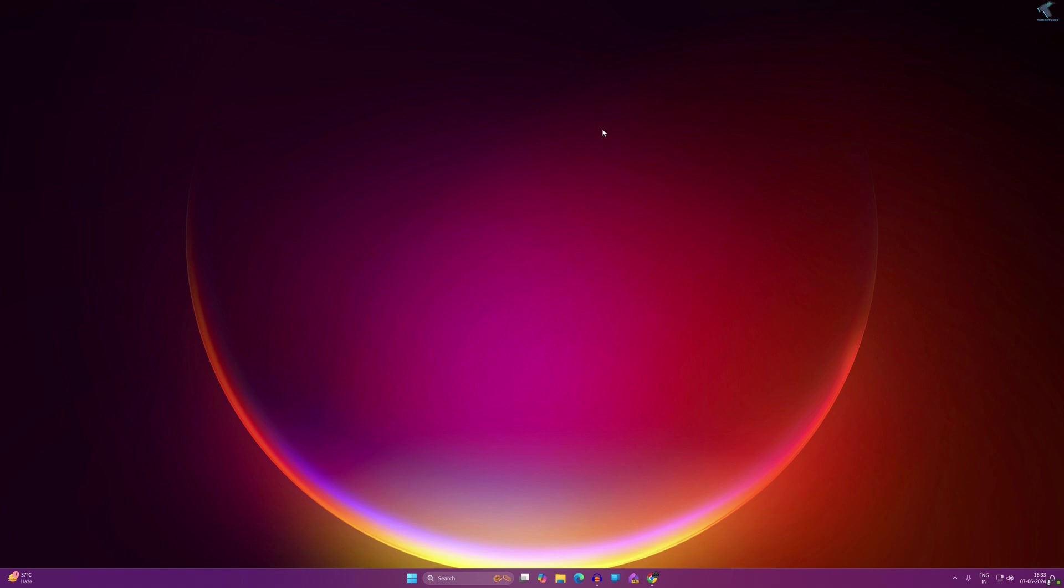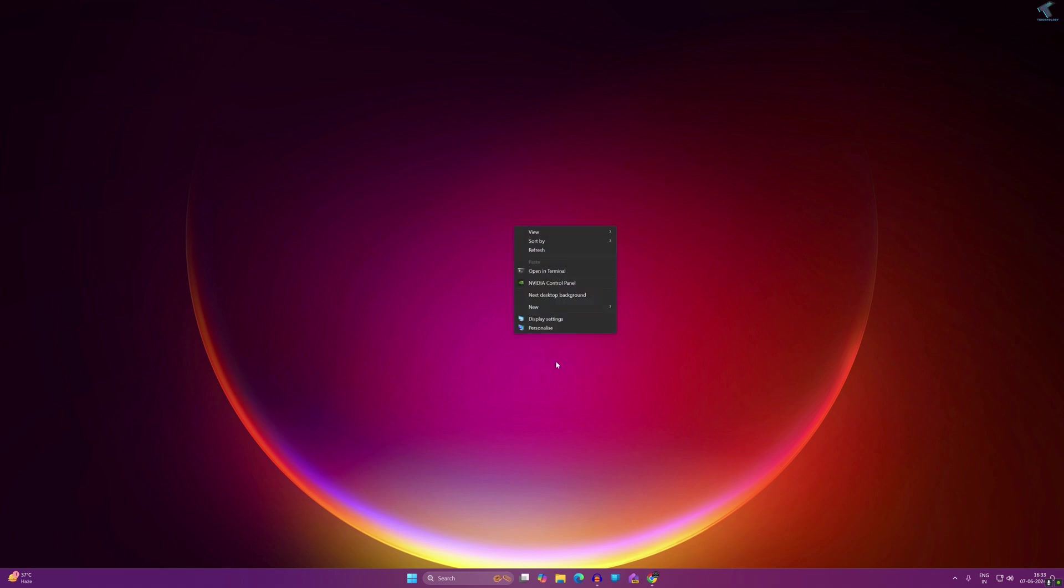To enable that feature, you just need to right-click on your desktop and go to Show More Options. Make sure that you have installed NVIDIA Control Panel. After that, you just need to click on NVIDIA Control Panel.